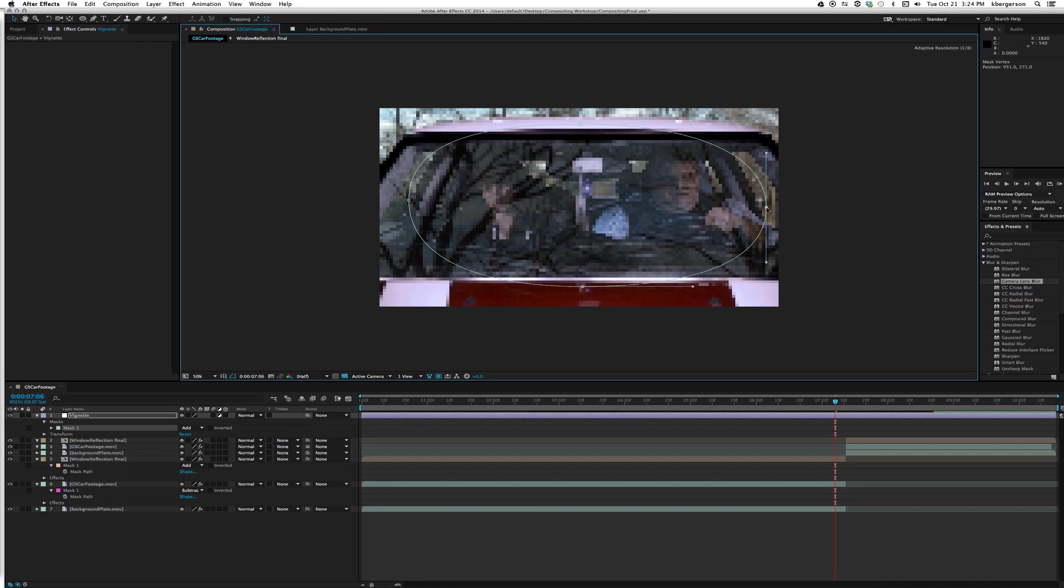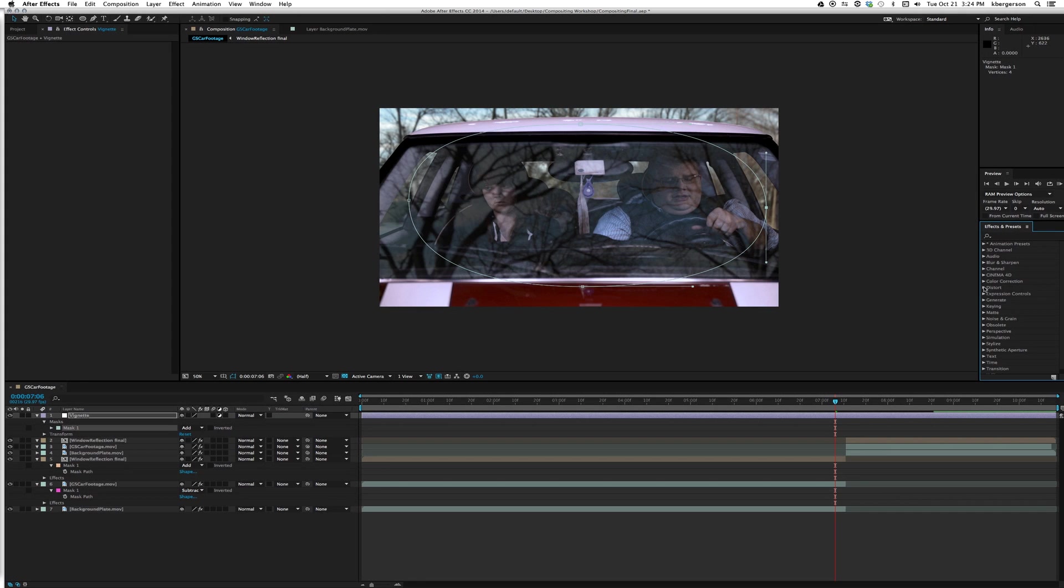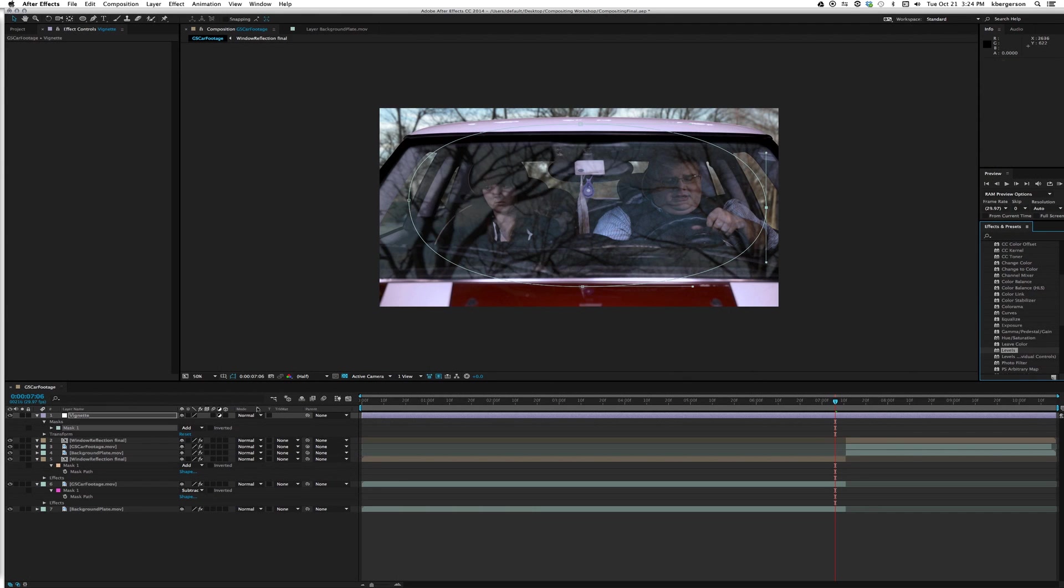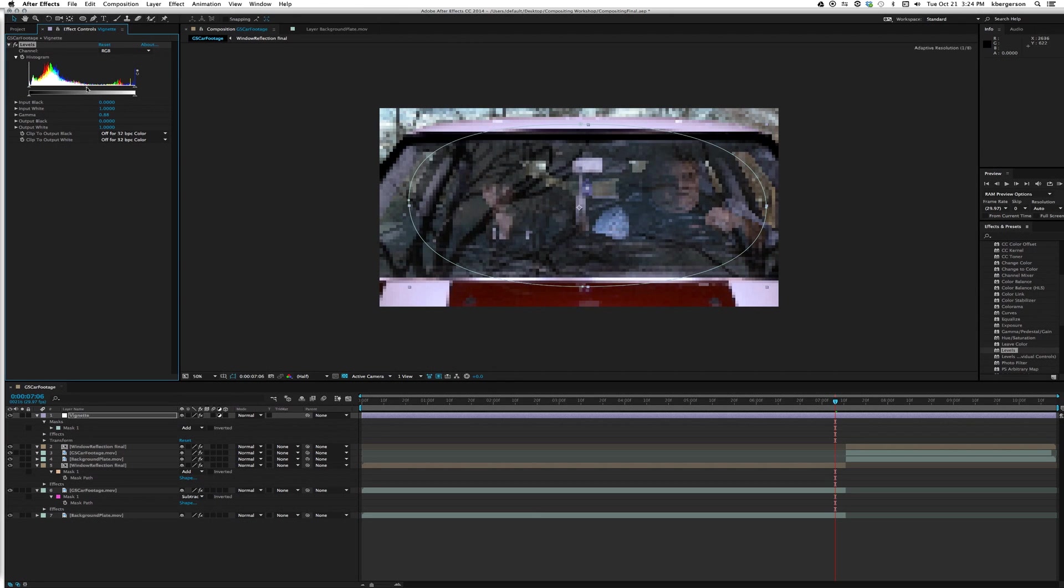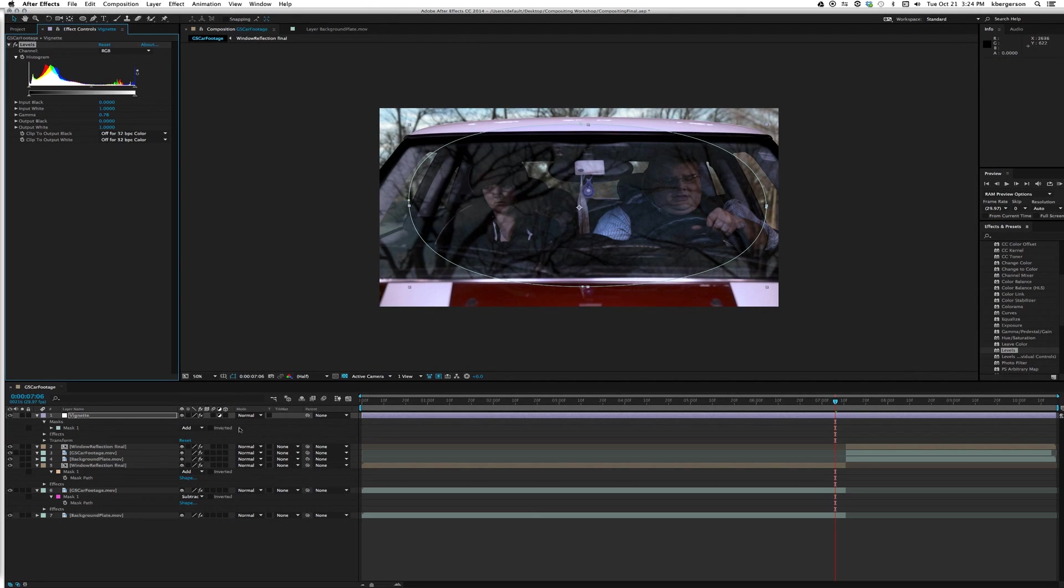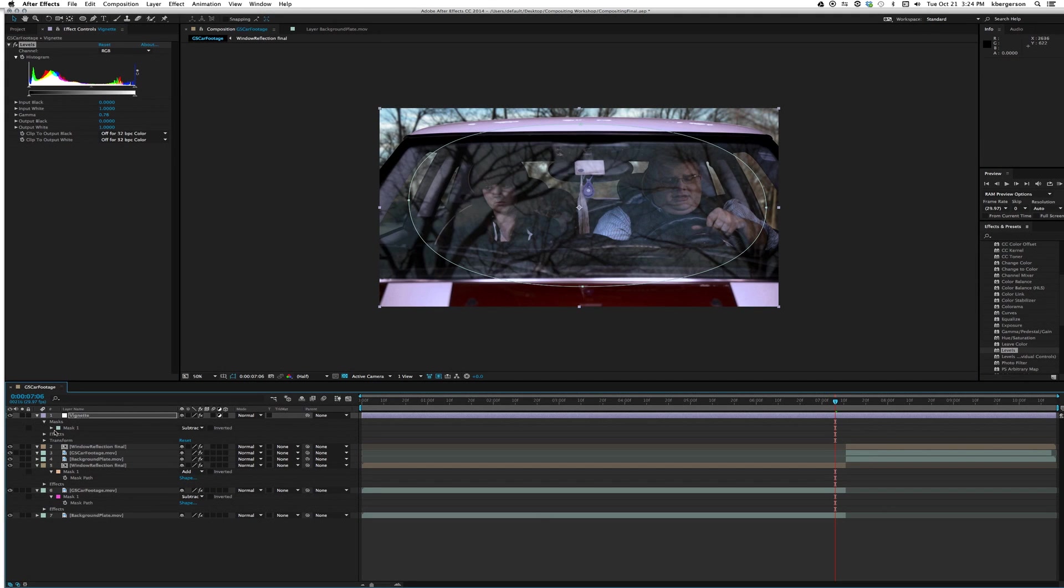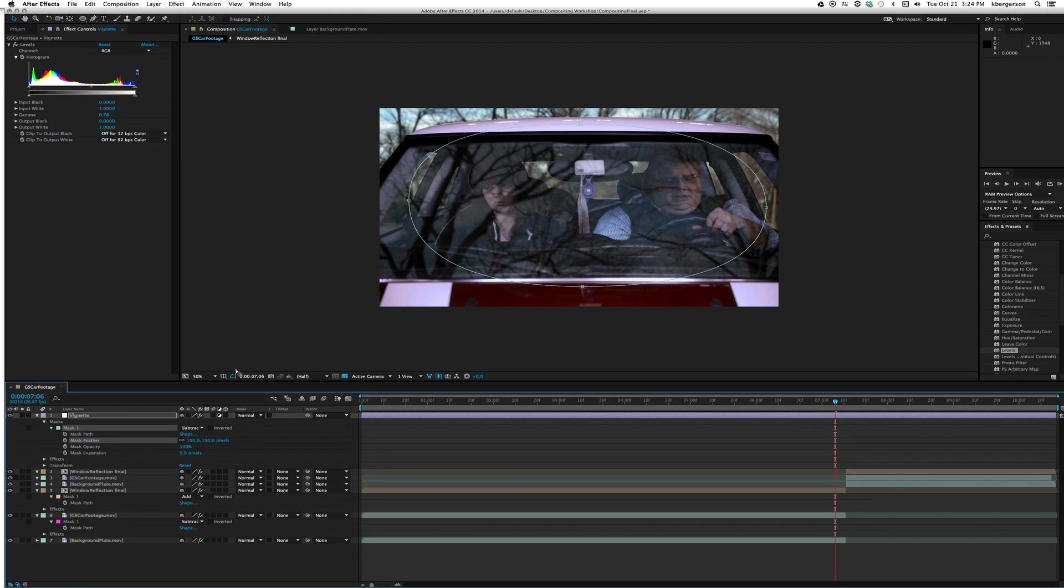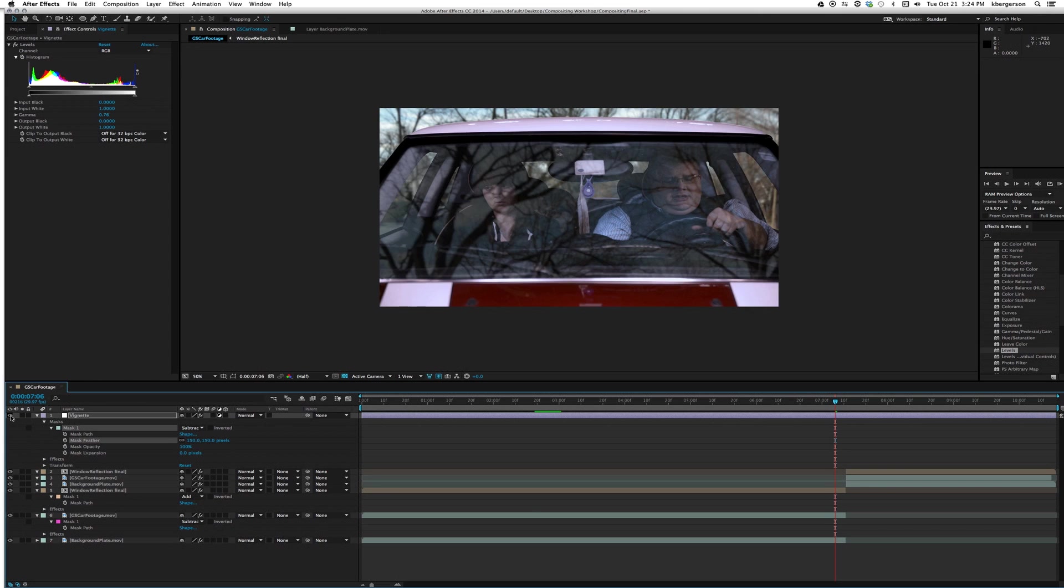We will go into color correction and we will look for levels. We'll drag that in there and we'll darken the gamma a little bit, and we will set this mask to subtract. We will feather it out, let's see what 150 looks like for a feather.